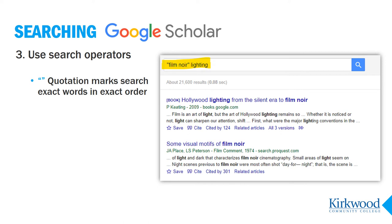Third, use Google search operators to get finer control over your search. For example, use quotation marks to search a keyword phrase like "nursing home" or "film noir," or use quotation marks when you know the title of the article you want or a portion of the title. Put the title in quotes, add in any other keywords like the subject or author, and Google Scholar can usually find the citation.